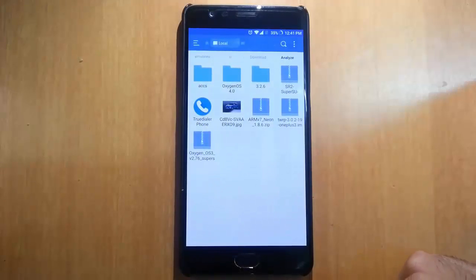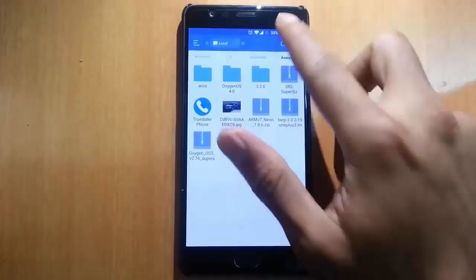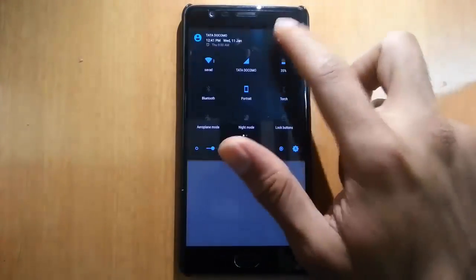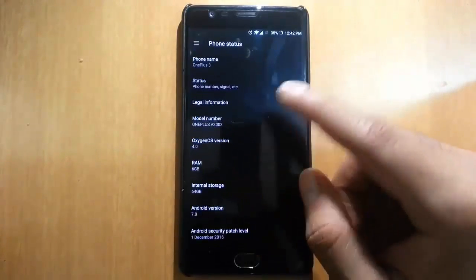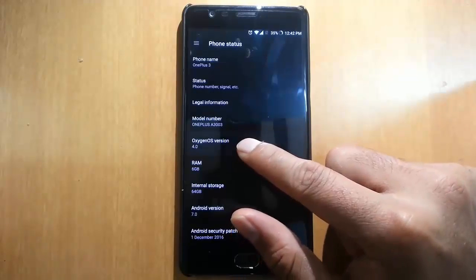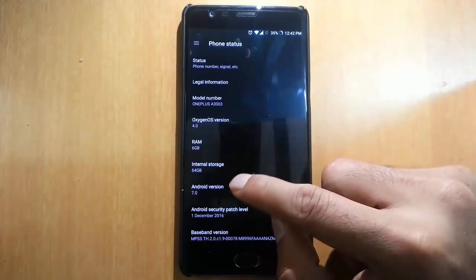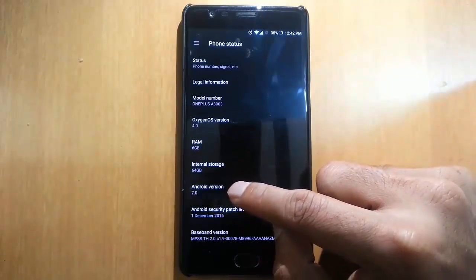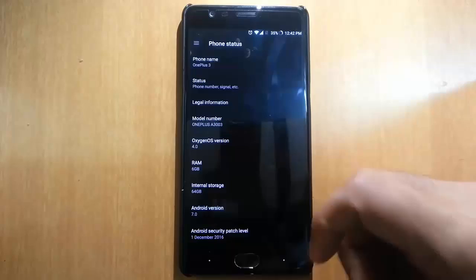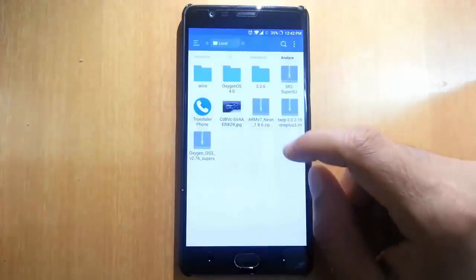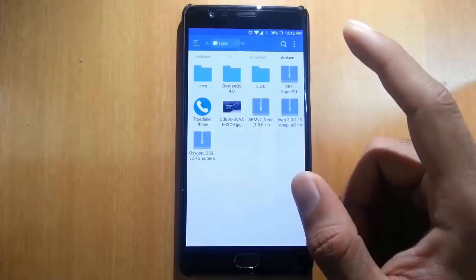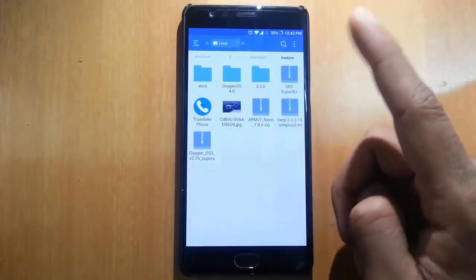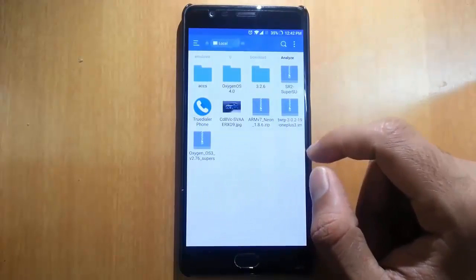Hello YouTube! In this video I am going to show you how you can root OxygenOS 4.0. I am using OxygenOS 4.0 which is based on Android 7.0 on my OnePlus 3, and I will show you how to root any phone which is running OxygenOS 4.0.